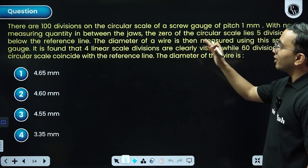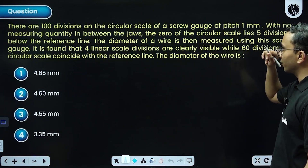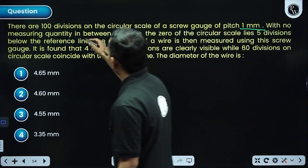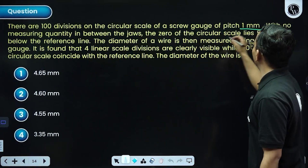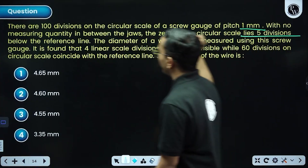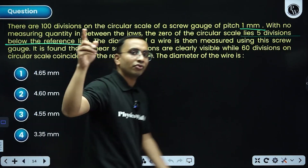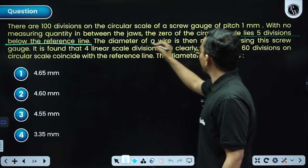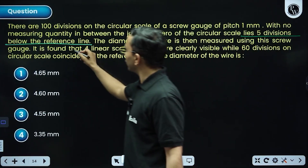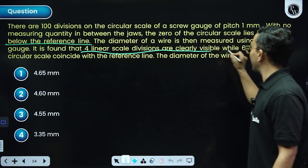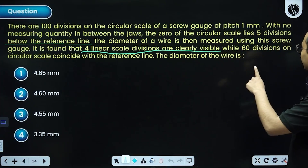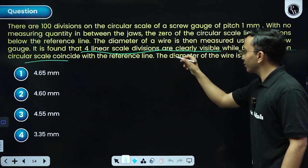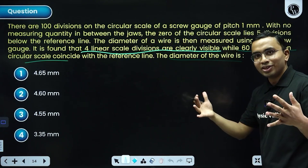Next question: a screw gauge has 100 divisions on the circular scale and pitch 1 mm. With no object between the jaws, the zero of the circular scale lies 5 divisions below the reference line — be careful whether this zero error is positive or negative. When measuring a wire, four linear scale divisions are clearly visible and 60 divisions on the circular scale are observed. Find the diameter of the wire.